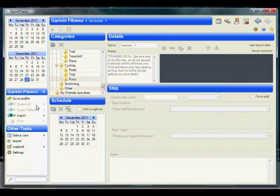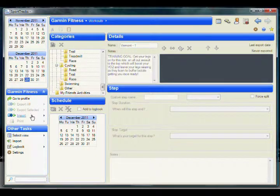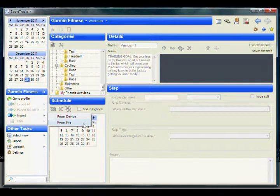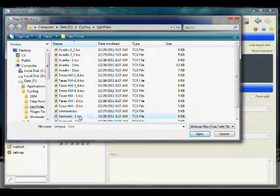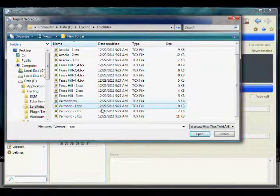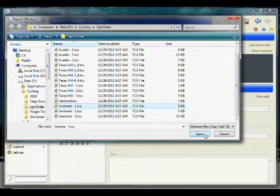With the Garmin Fitness view open, we must start by importing the workout into the plugin. Do so by clicking on the Import action and then select the From File option. Browse to the location of the workout file on your hard drive and press the Open button.